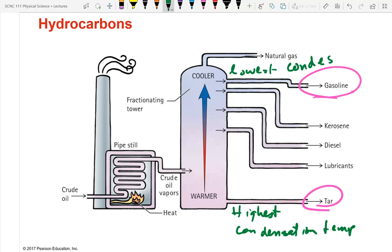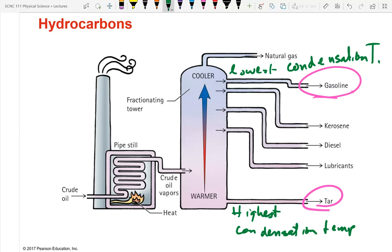Gasoline is the lowest condensation temperature component; natural gas condenses at very cold temperatures but in fractioning it's what remains in the gas phase last. Boiling means going from liquid to gas; condensation is the reverse, going from gas to liquid — and that's how they separate the fractions.